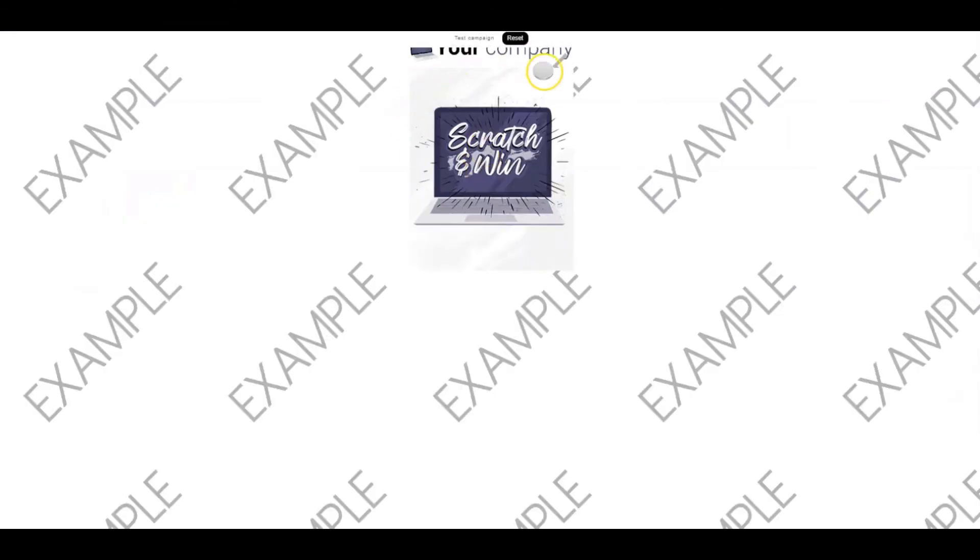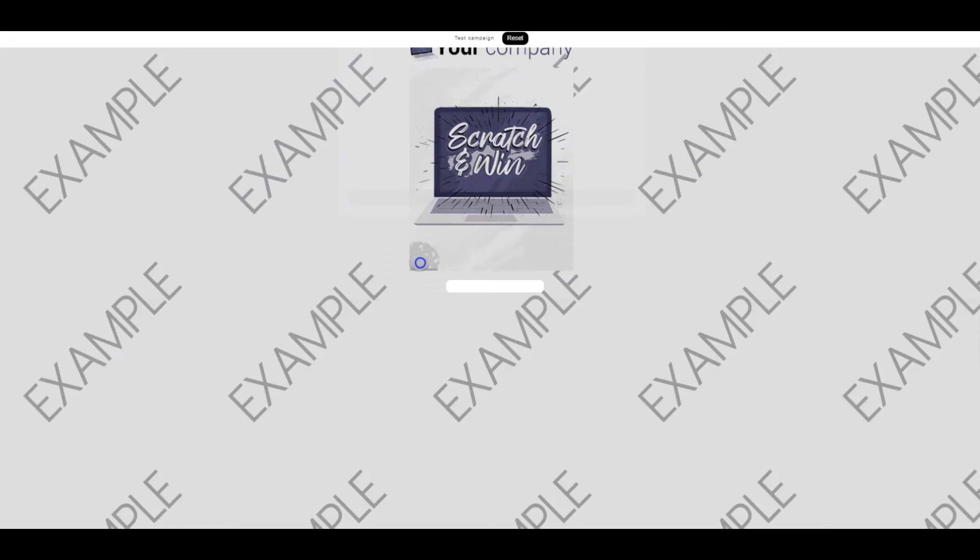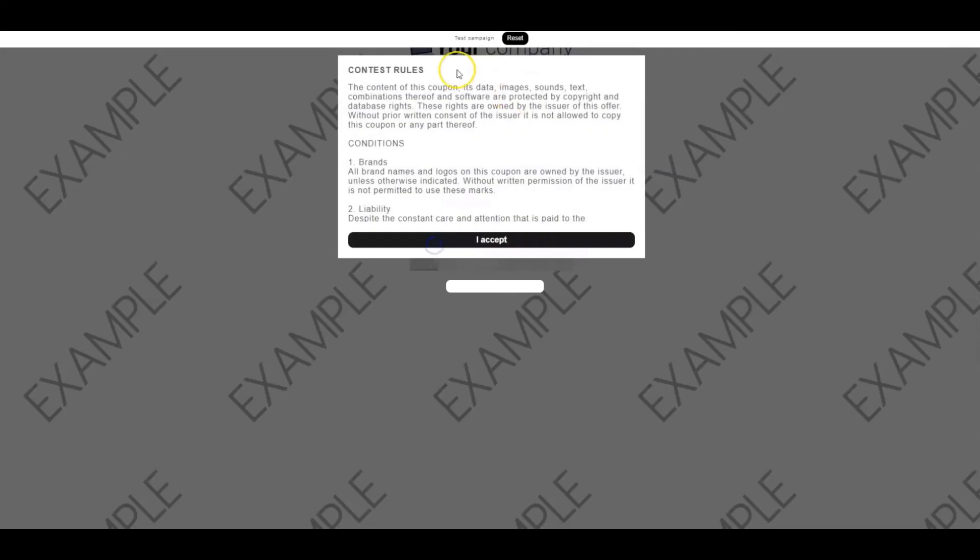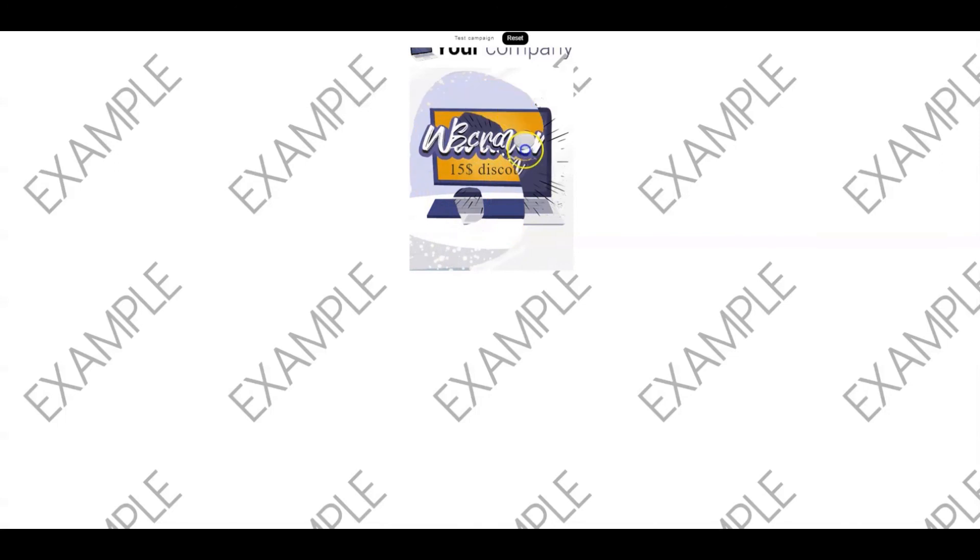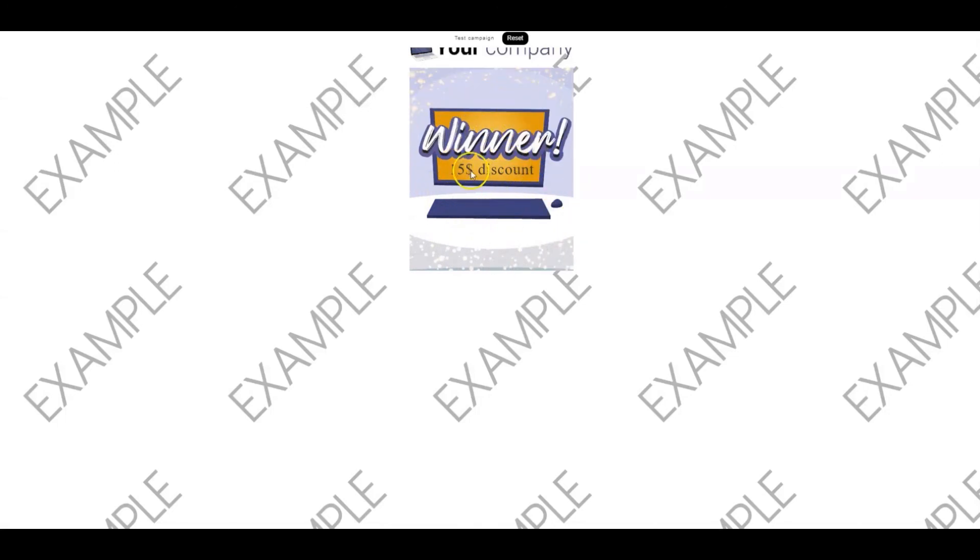When you try to scratch, the contest rules pop up. Click I accept and start scratching. You see I won the second prize. I'm automatically directed to the claim page with the prize image embedded.